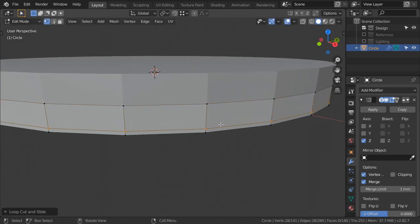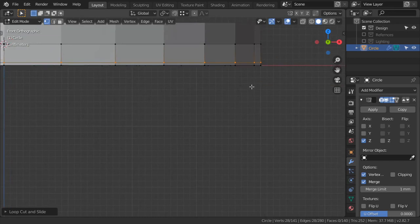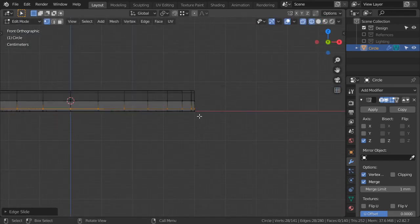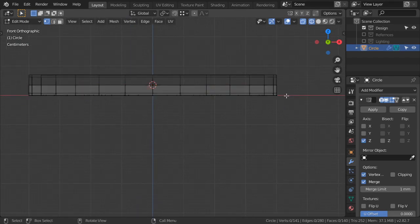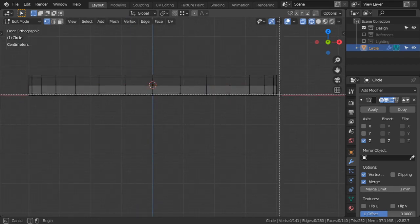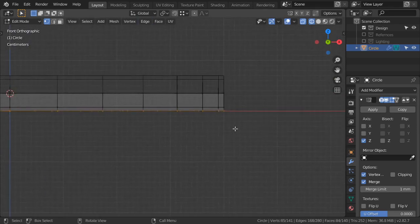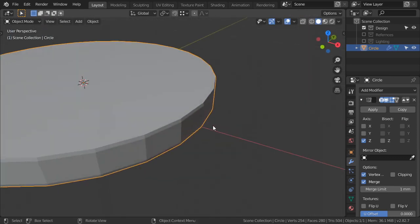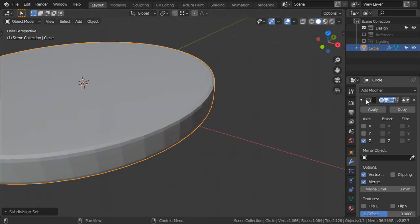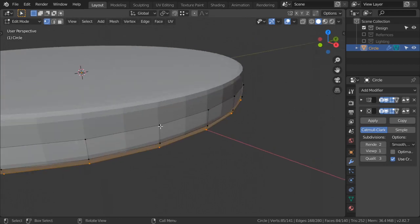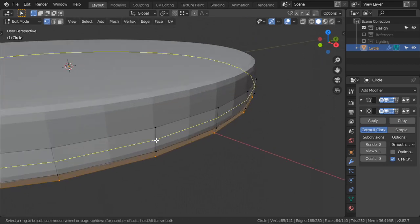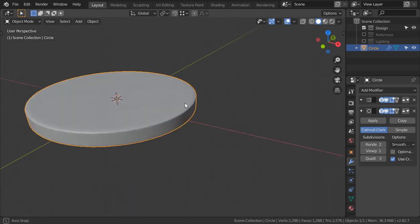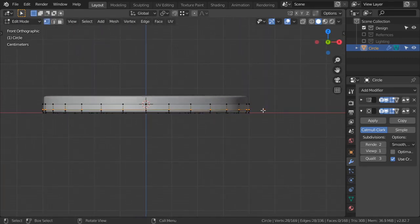Let's make a loop cut here. Scale it down. We can also go to the Subdivision Surface modifier and add a loop cut here. This is the first element.